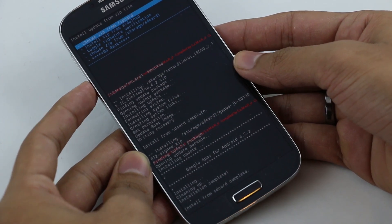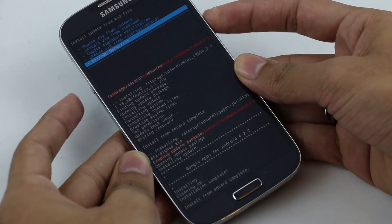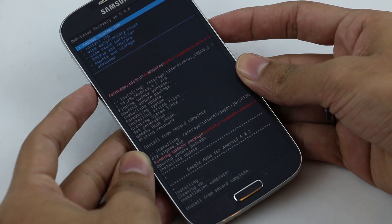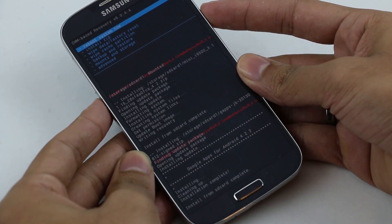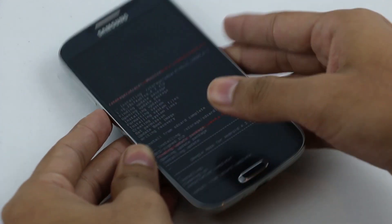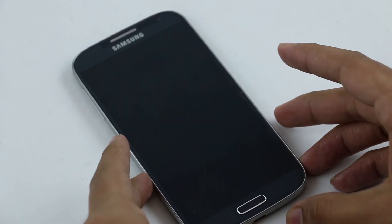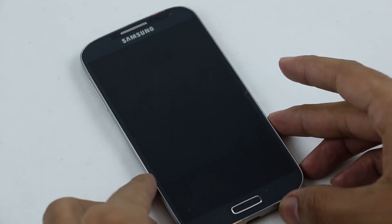Once that's done, go back and hit reboot system now. I'll get back to you once we boot back up.